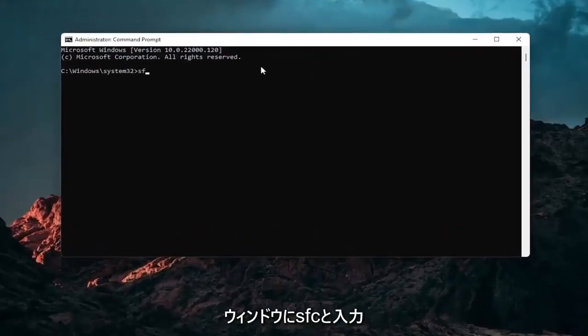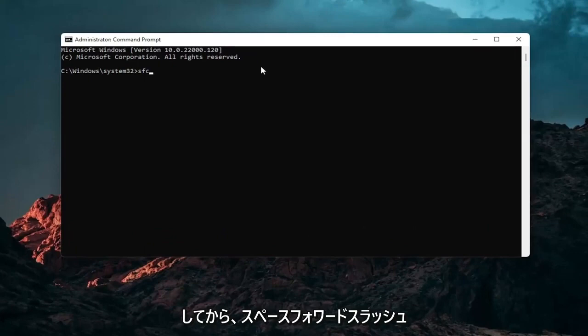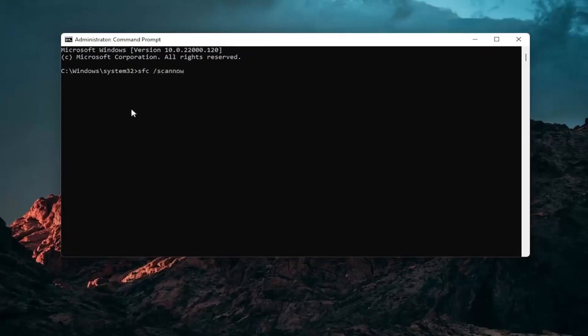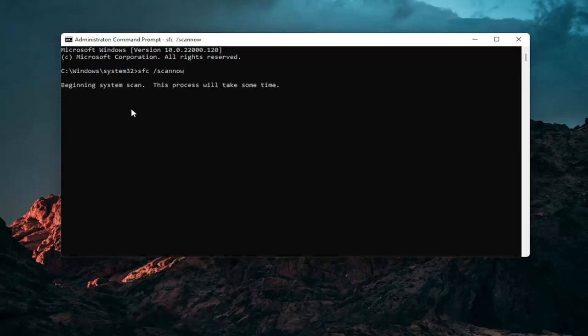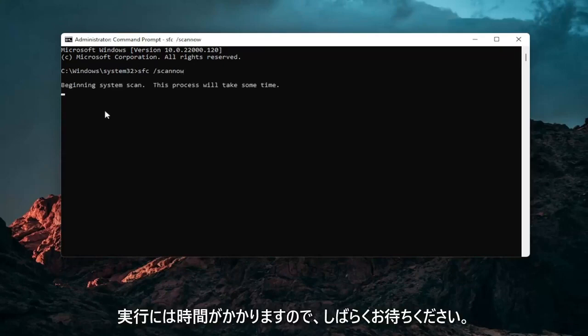And now into this elevated command line window, you want to type in SFC followed by a space forward slash scan out. Scan out should all be one word attached to that forward slash out front. Hit enter in your keyboard to begin the system scan. This will take some time to run, so please be patient.